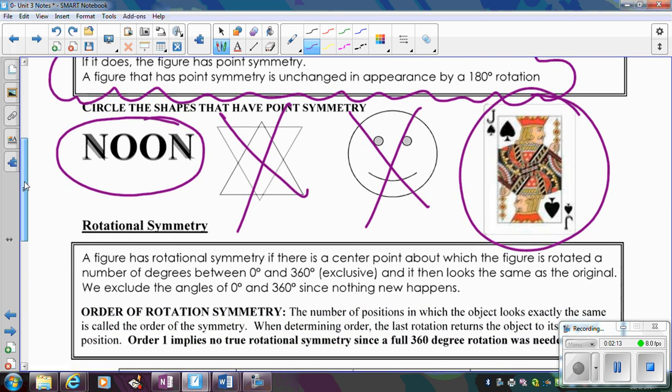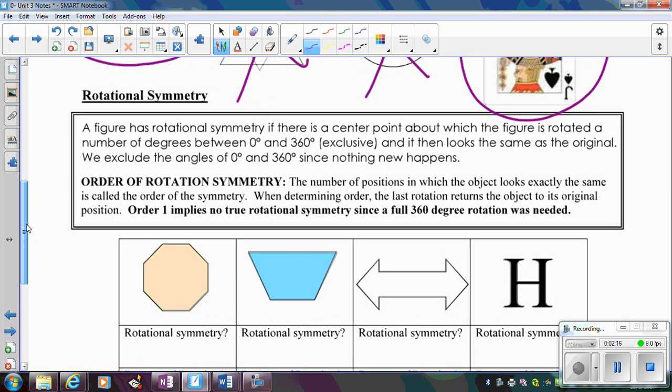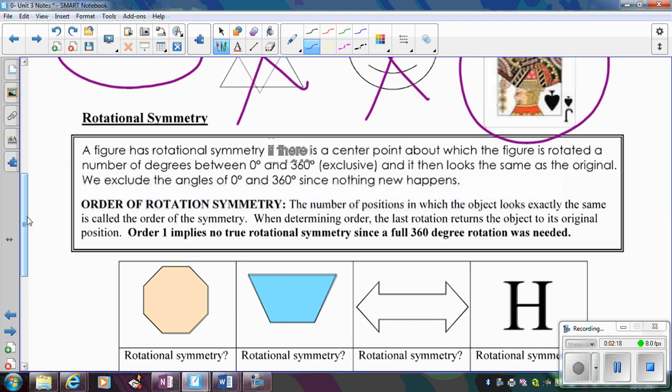Rotational symmetry in general: rotational symmetry of 180 degrees means I turn a figure 180 degrees and see if it looks the same. But rotational symmetry doesn't have to just be 180 degrees — that's for point symmetry. Rotational symmetry can be for any number of degrees between 0 and 360. We wouldn't say 0 degrees because it means we never move the figure, and rotating any figure 360 degrees just brings it back to where it started, so we don't count those either.